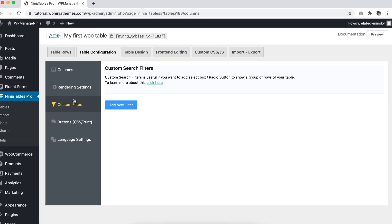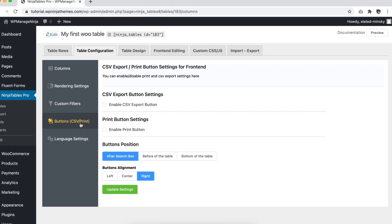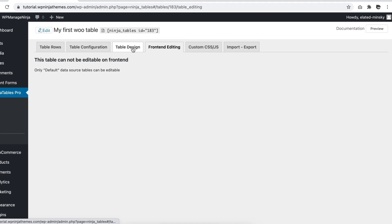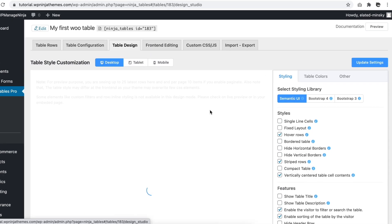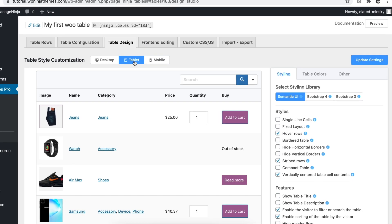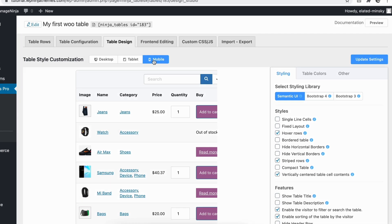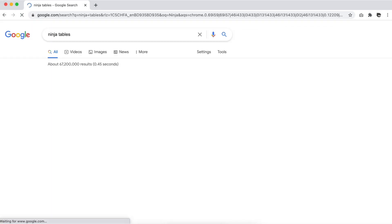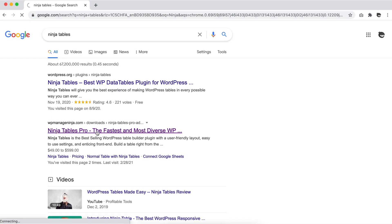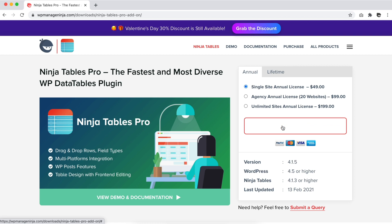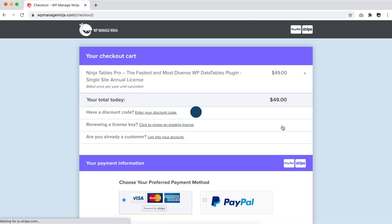Customer satisfaction relies on optimized product display and Ninja Tables WooCommerce product table plugin has mastered it perfectly. Do you want to find out more about Ninja Tables? Grab it now and see how it changes the look of your WooCommerce store.